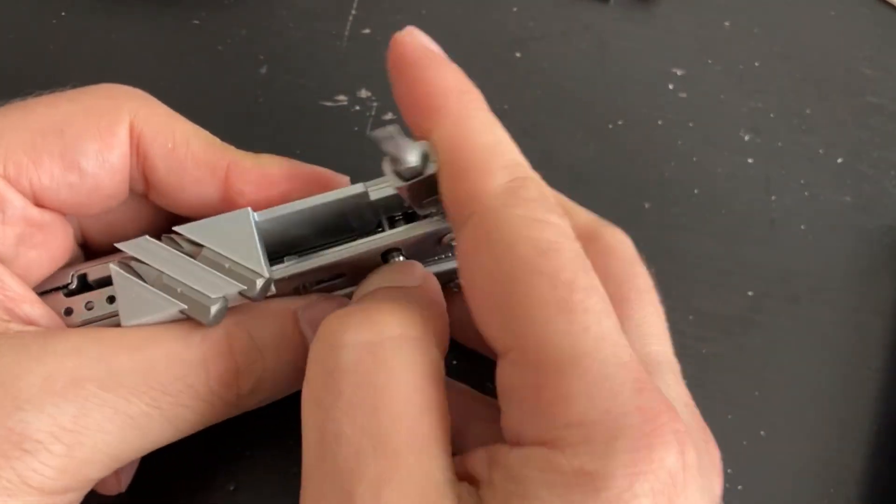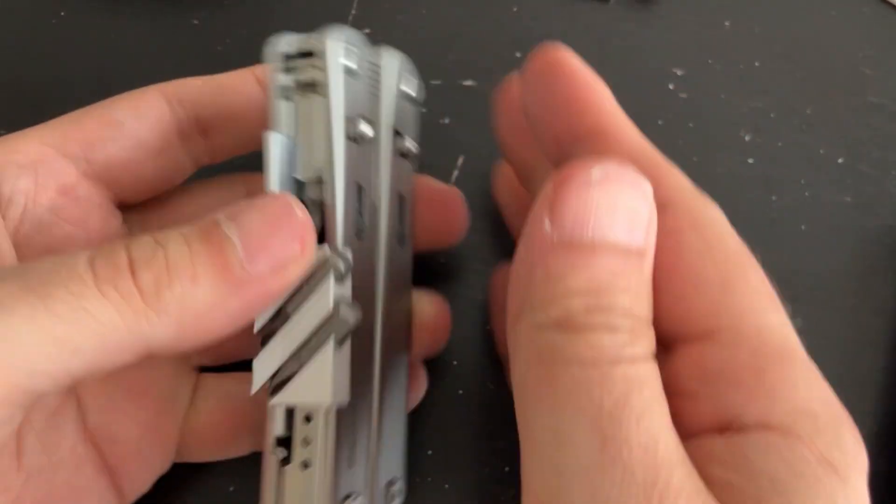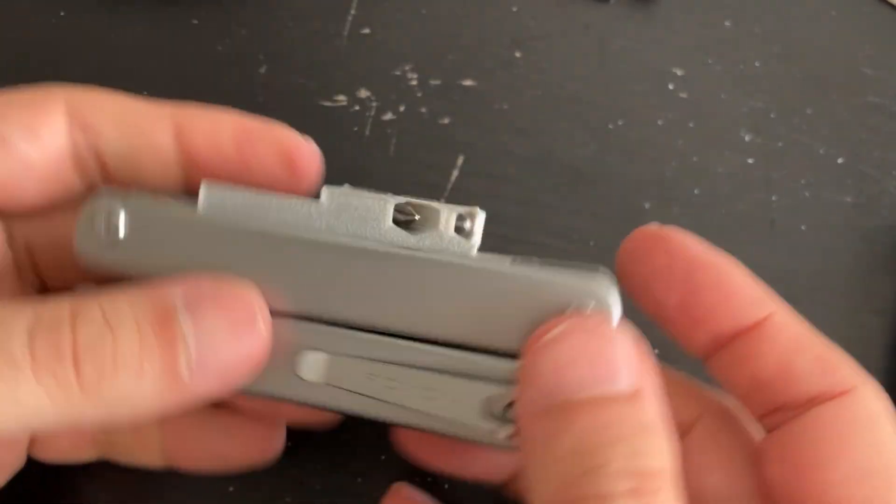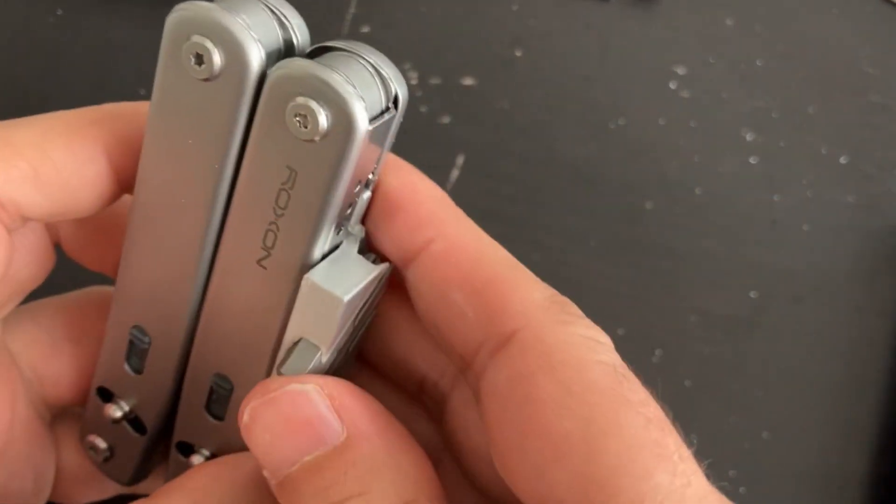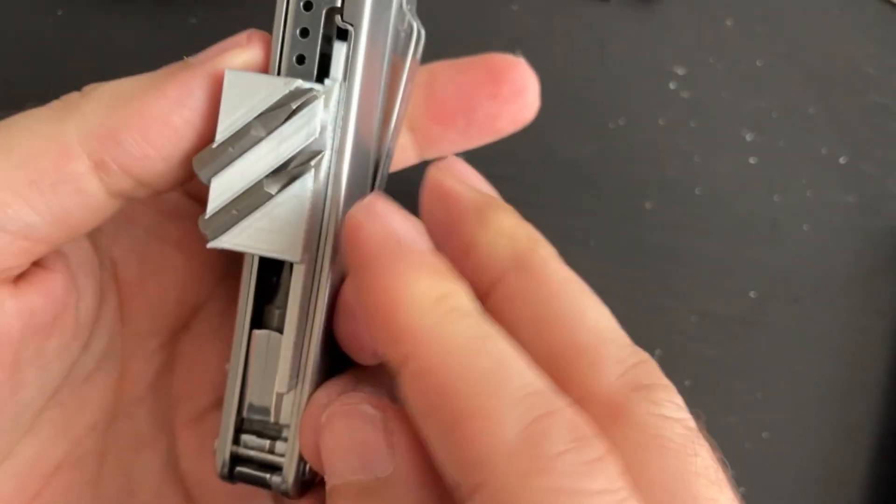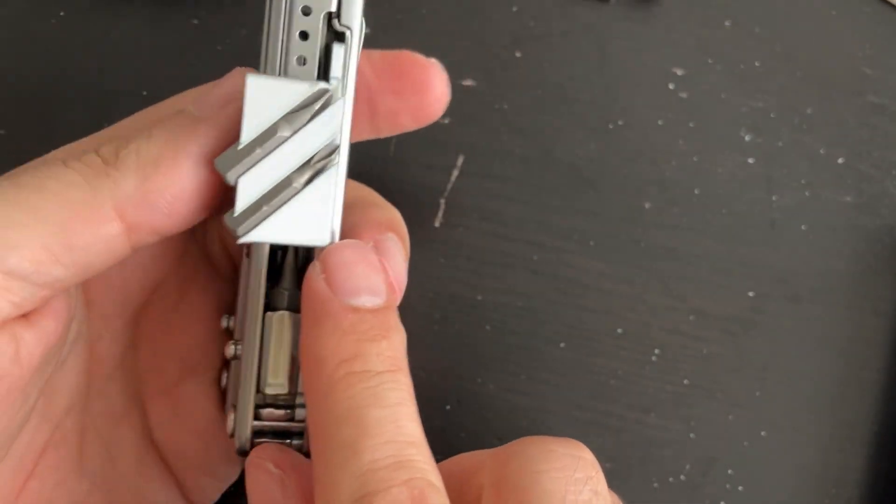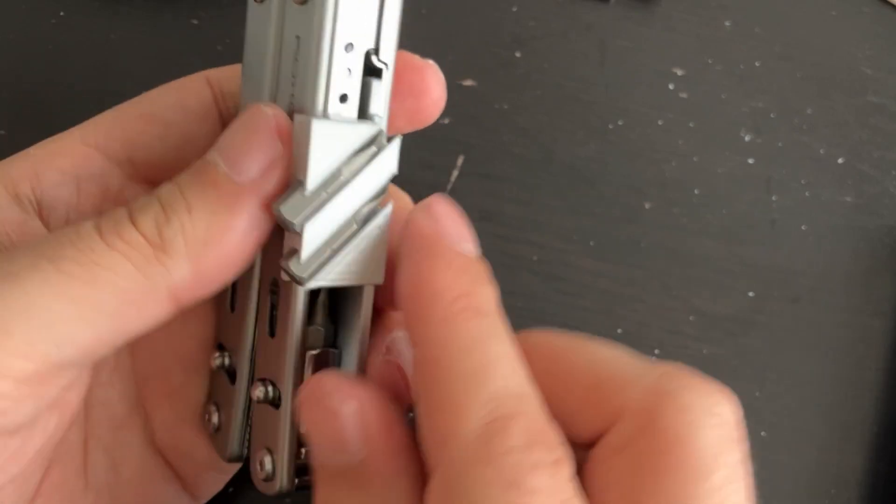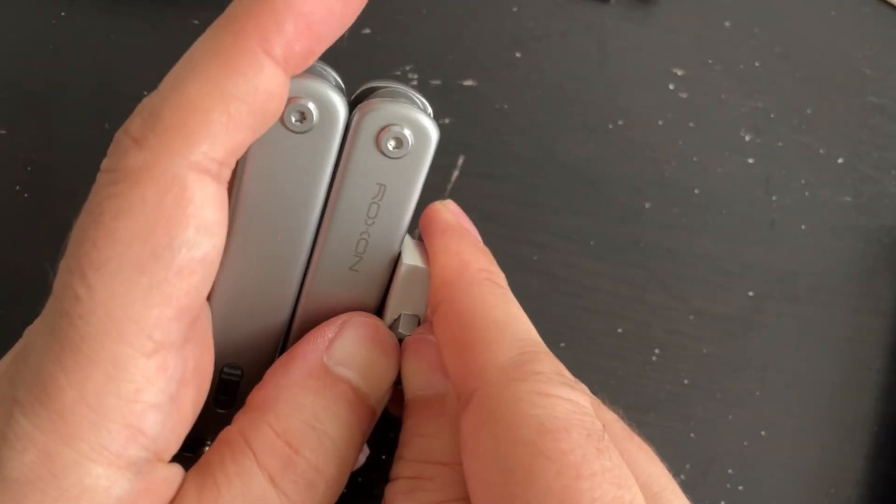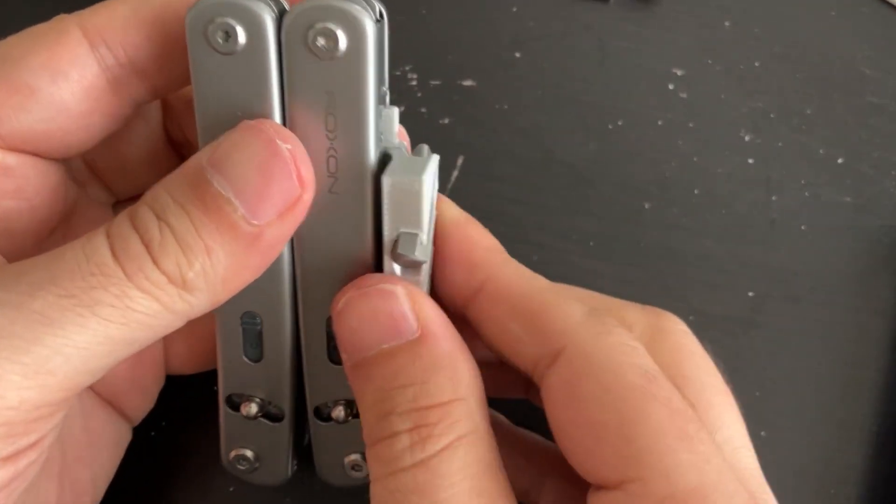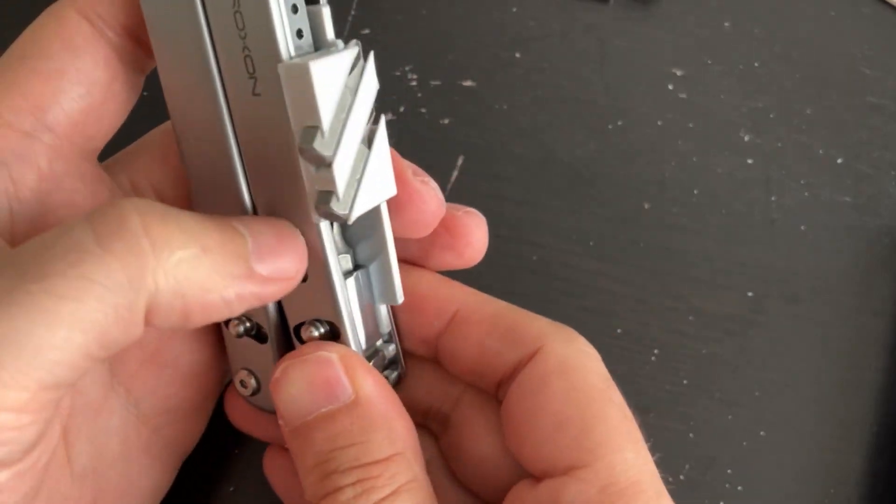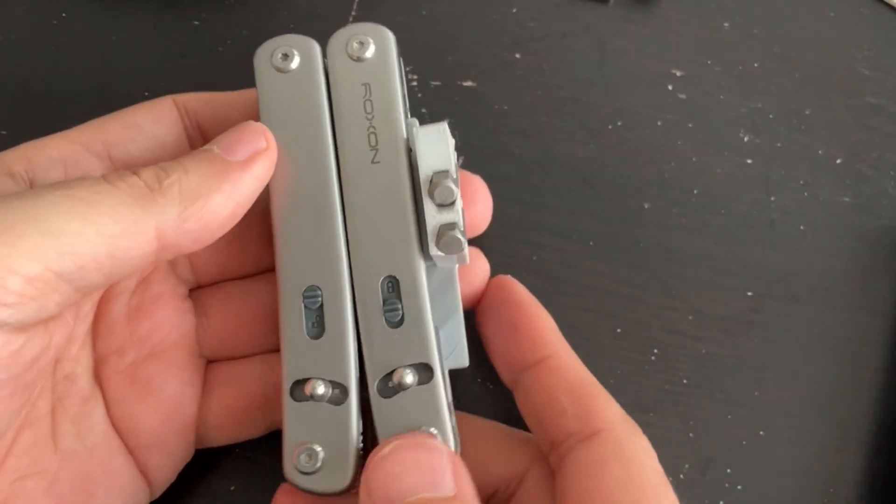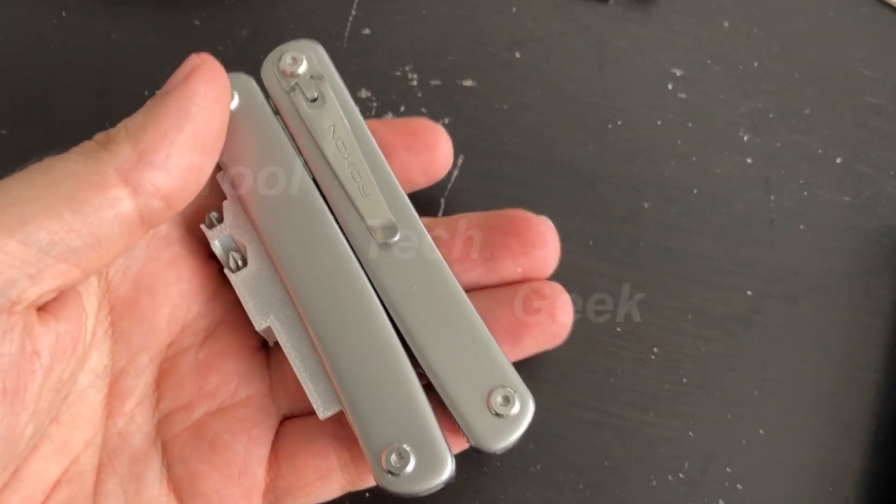This is the final result. I have multiple bits in a Roxxon Flex. It's a little strange that it protrudes outside of the tool, but nevertheless I think it's pretty good. Let me know what you think and any suggestions to improve it. Thank you for watching.